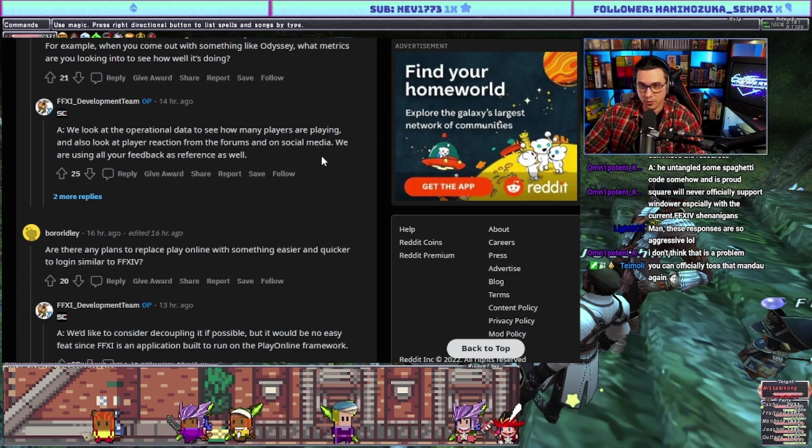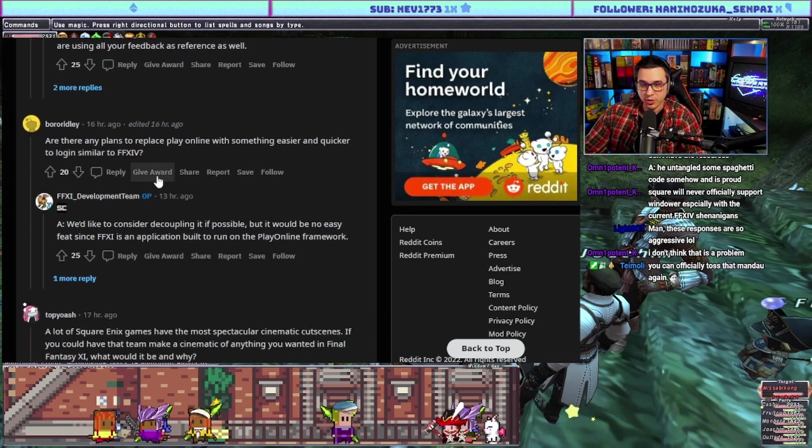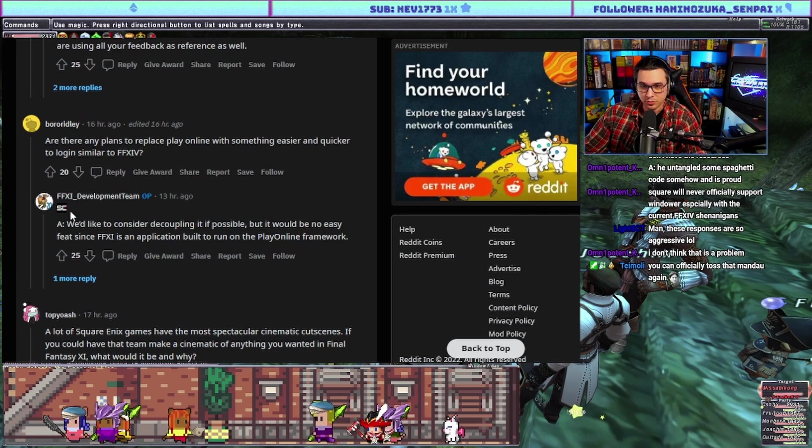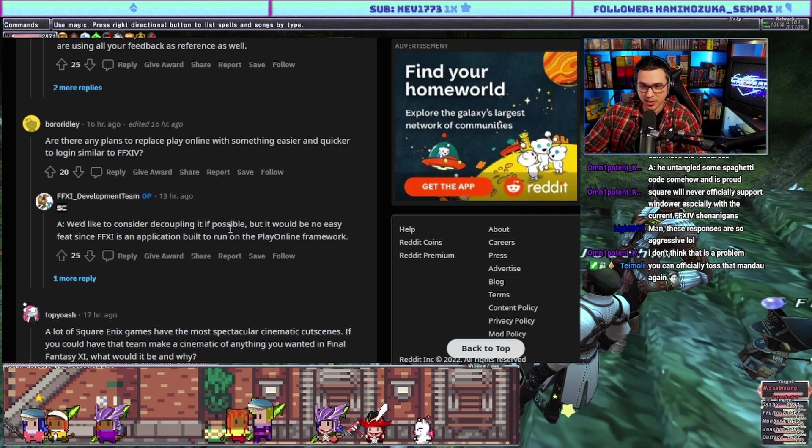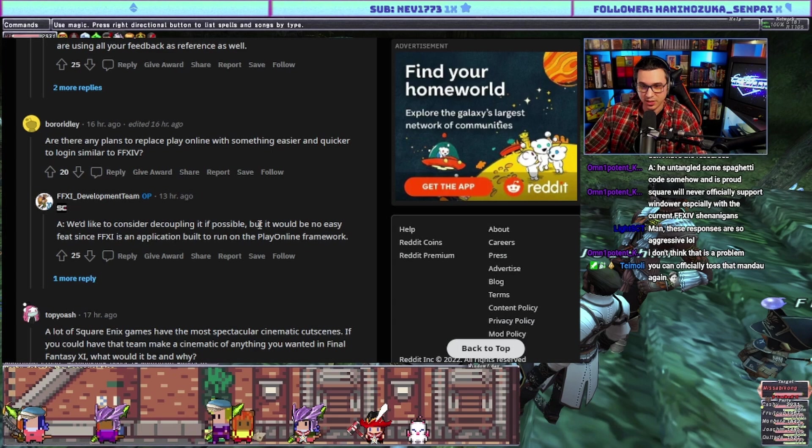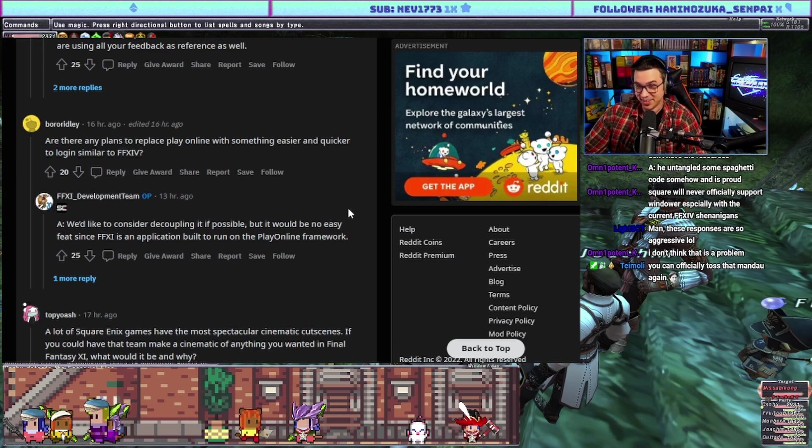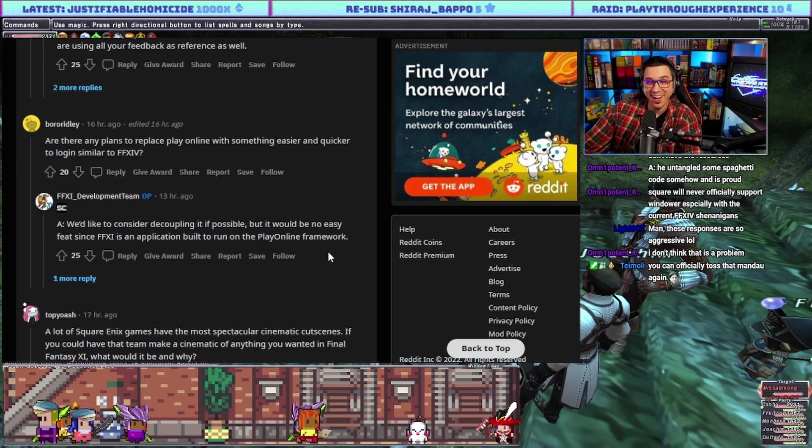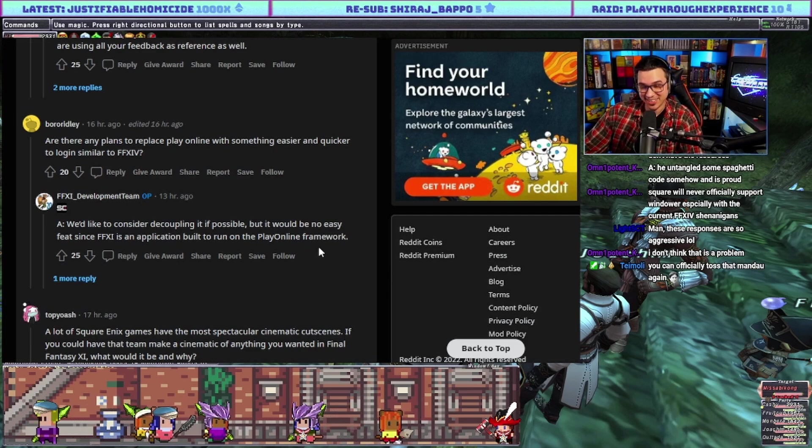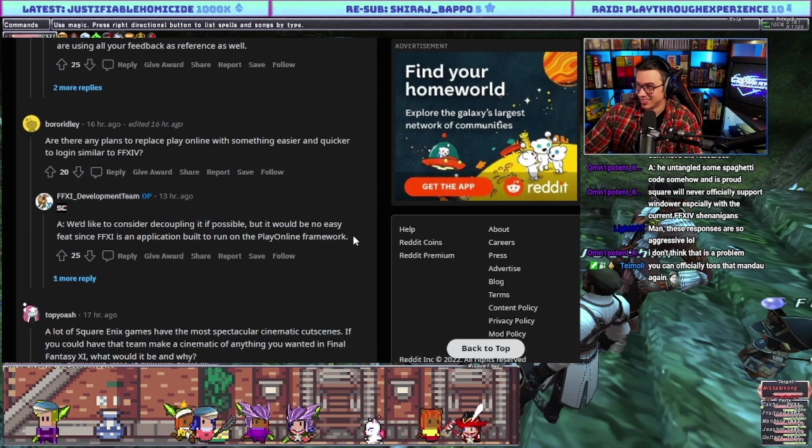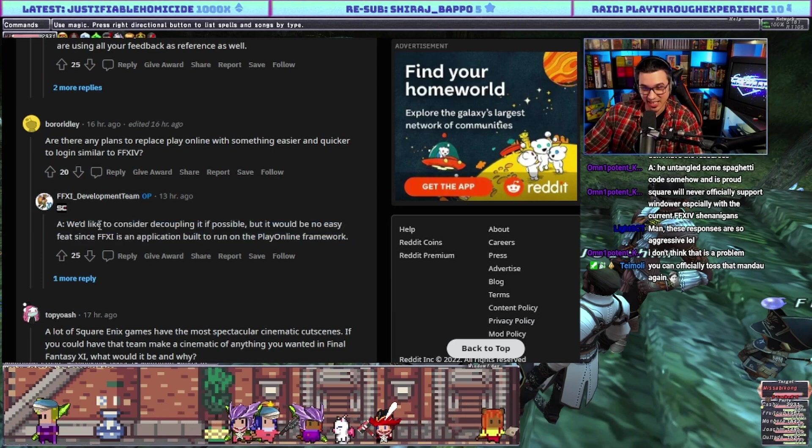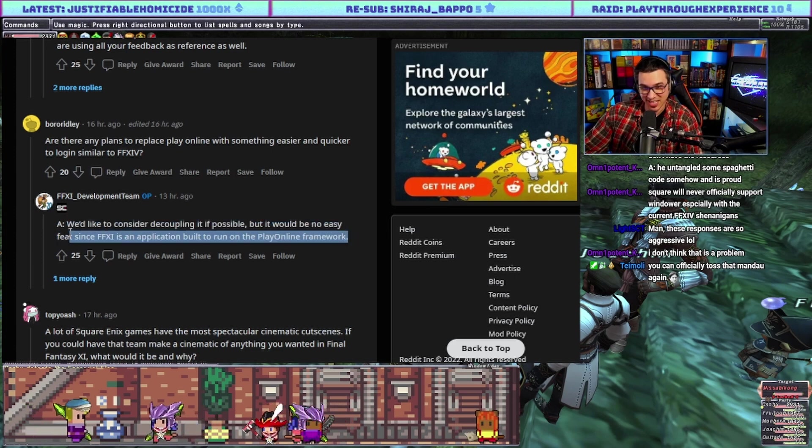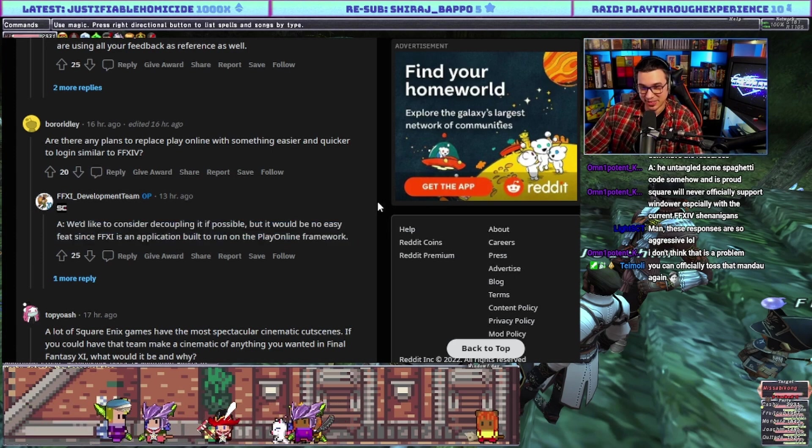Are there any plans to replace PlayOnline with something easier and quicker to log into similar to XIV? Answer: we'd like to consider decoupling if possible but it would be no easy feat since FF11 is an application built to run on the PlayOnline framework. Yikes. I was hoping for more like listen we have it in the works, but that is not what we got here.